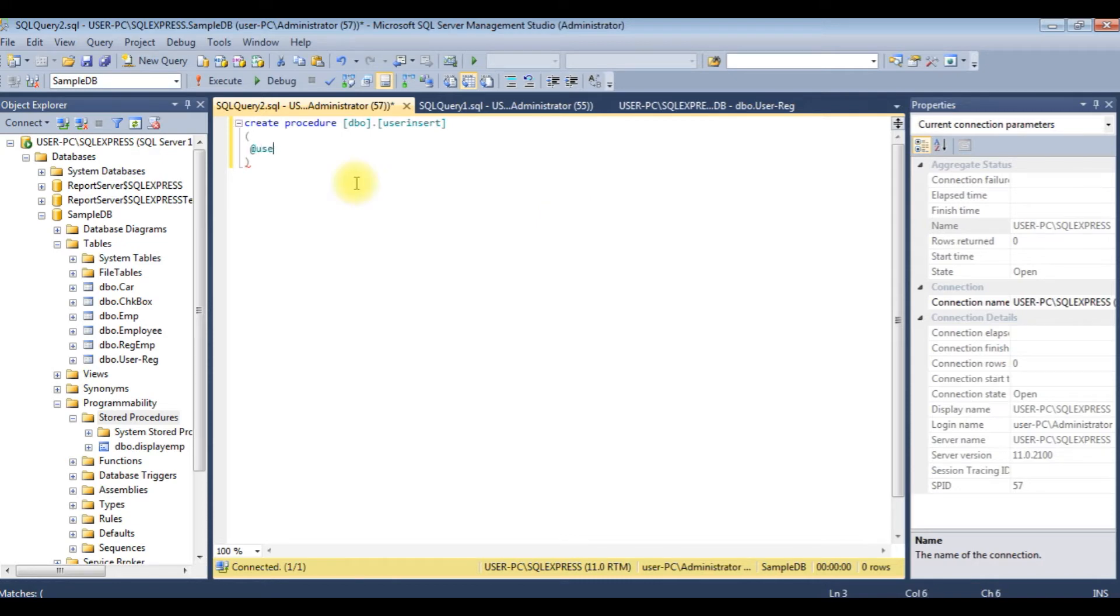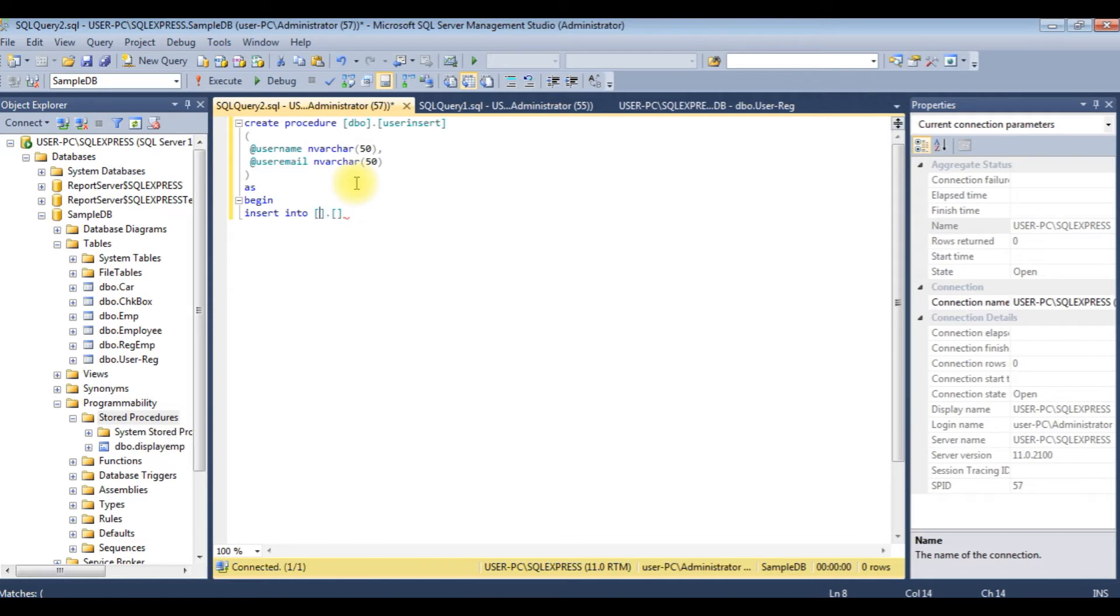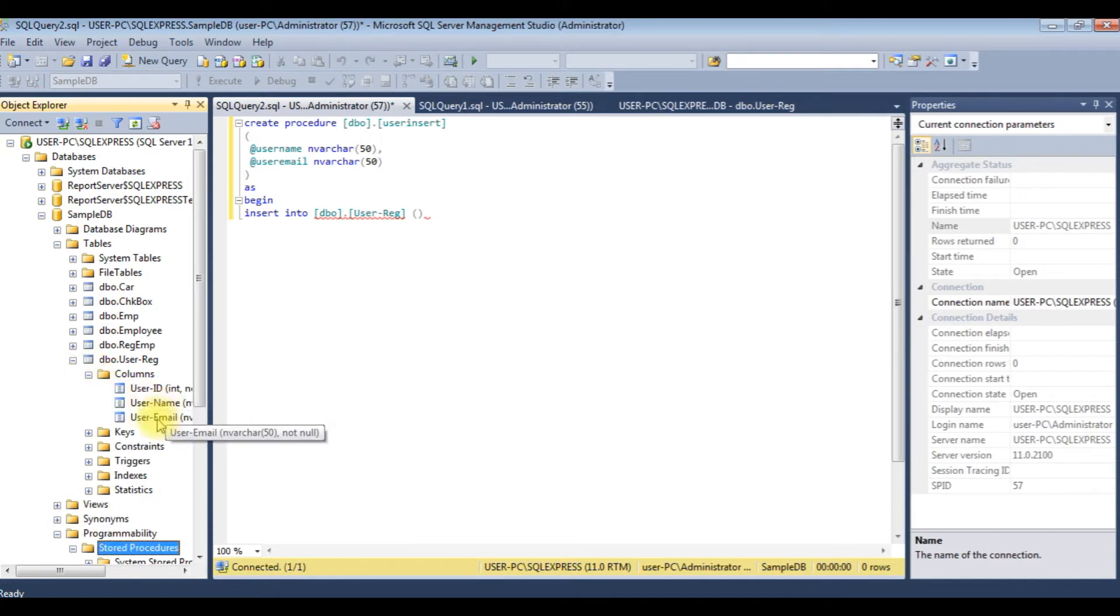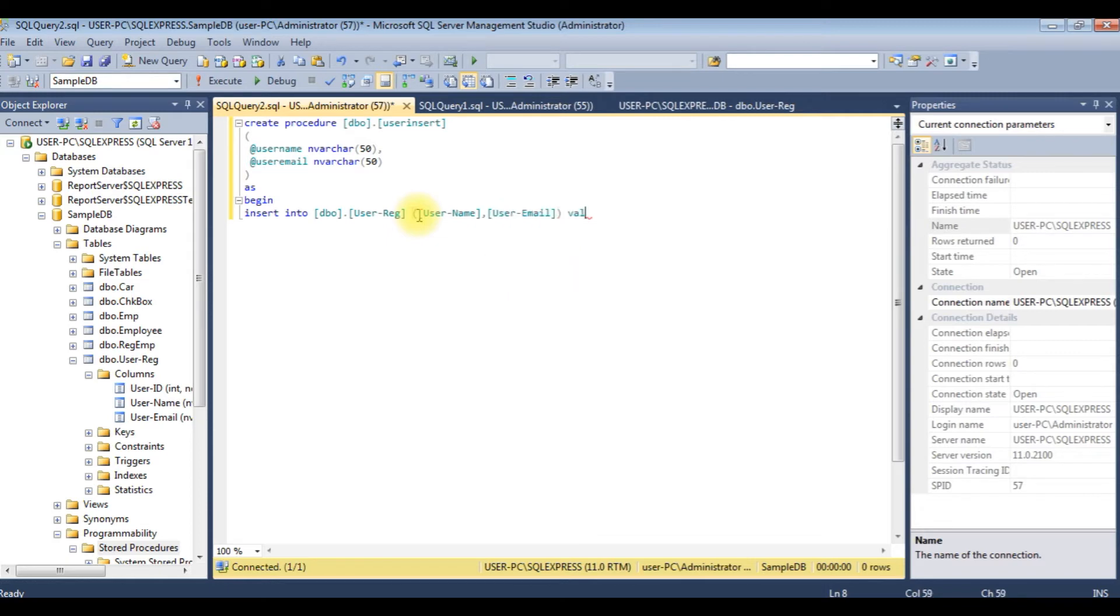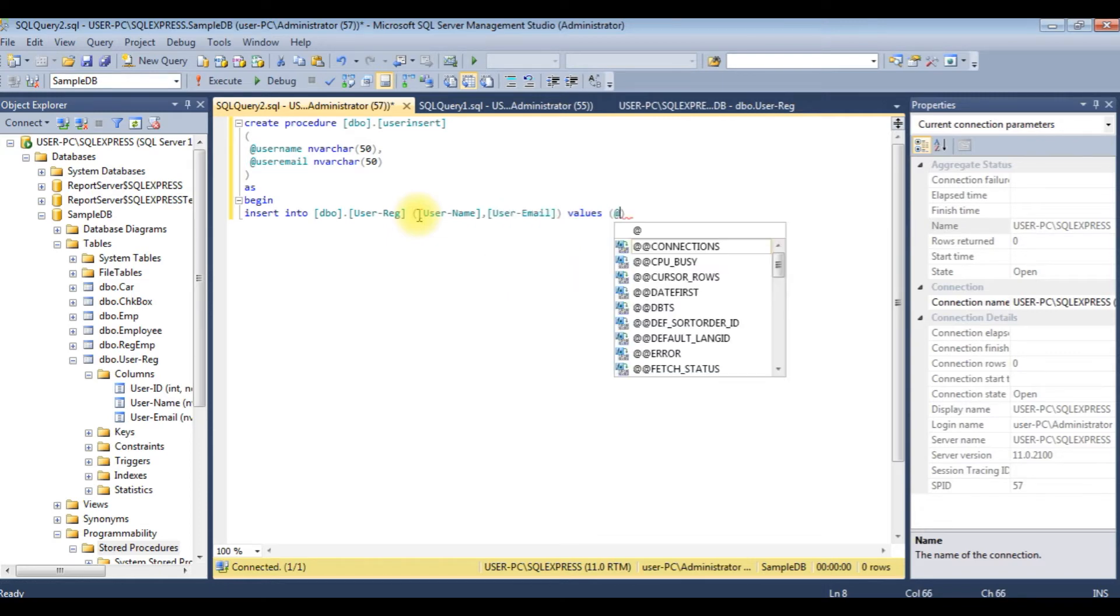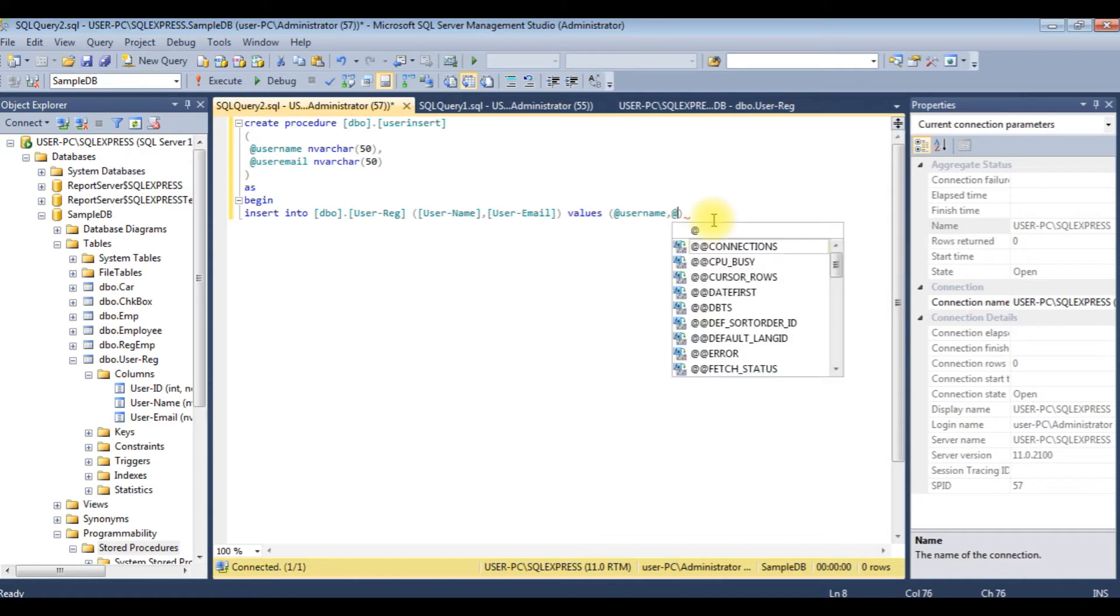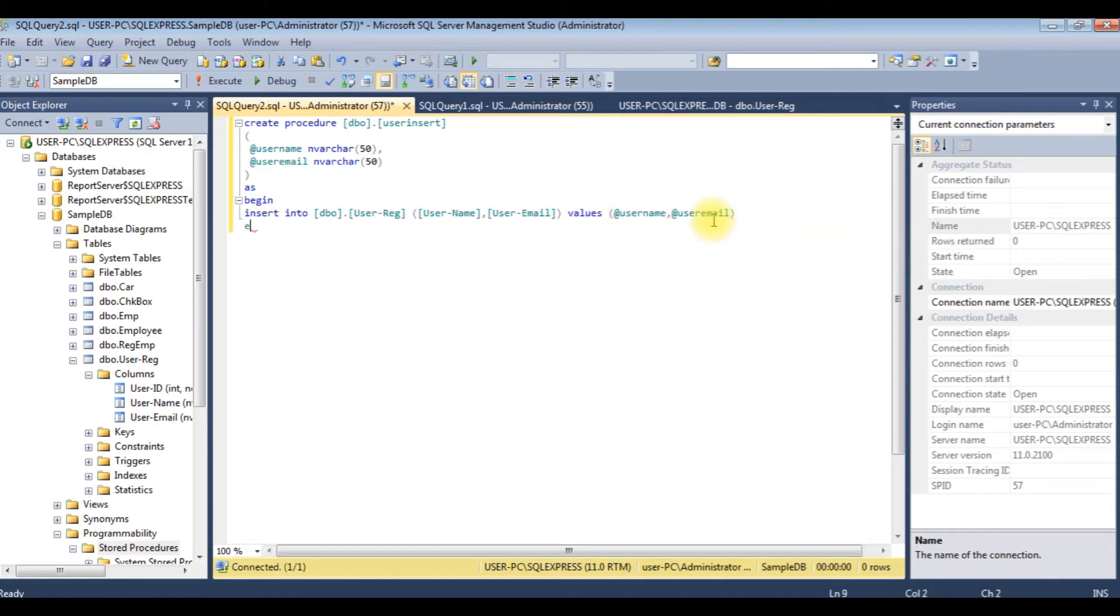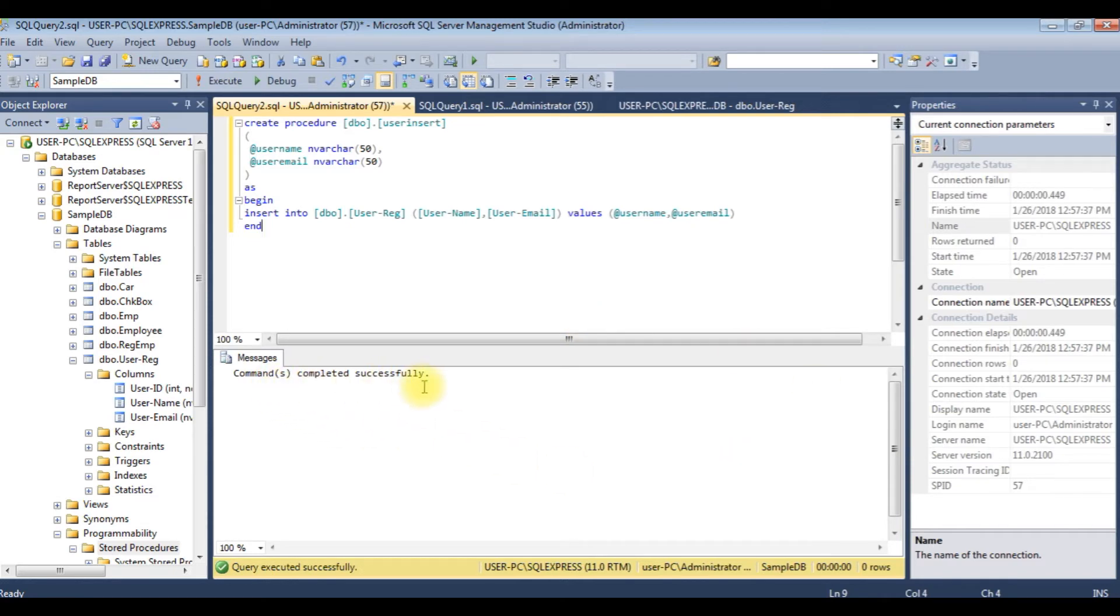Add username nvarchar 50, add user email nvarchar 50. Begin insert into dbo.userReg, the column names username and user email, values at username, at user email. Let's execute to create the stored procedure. Command completed successfully.